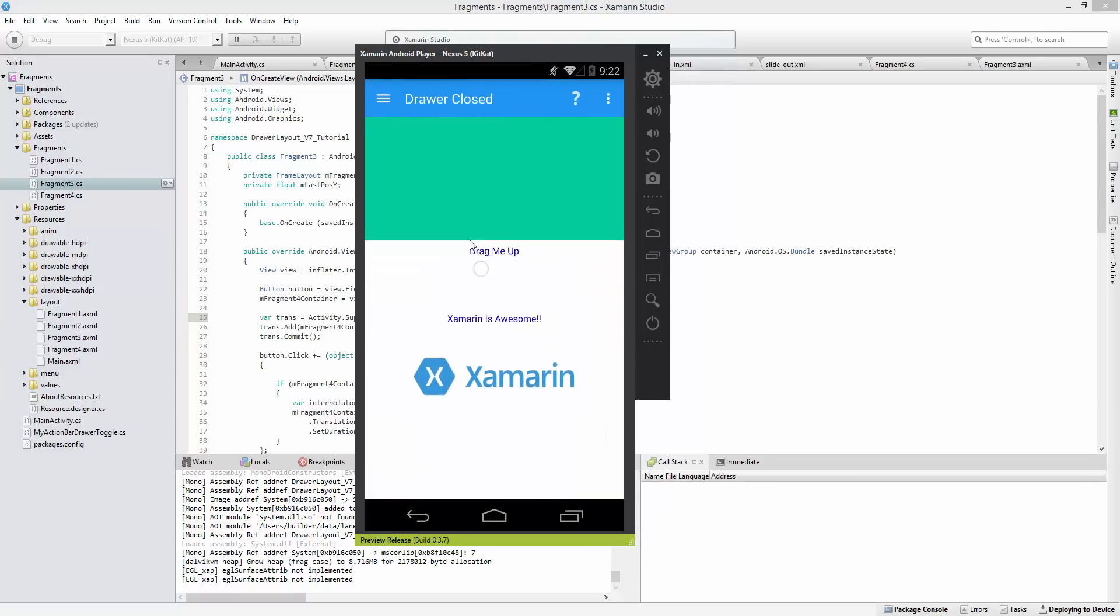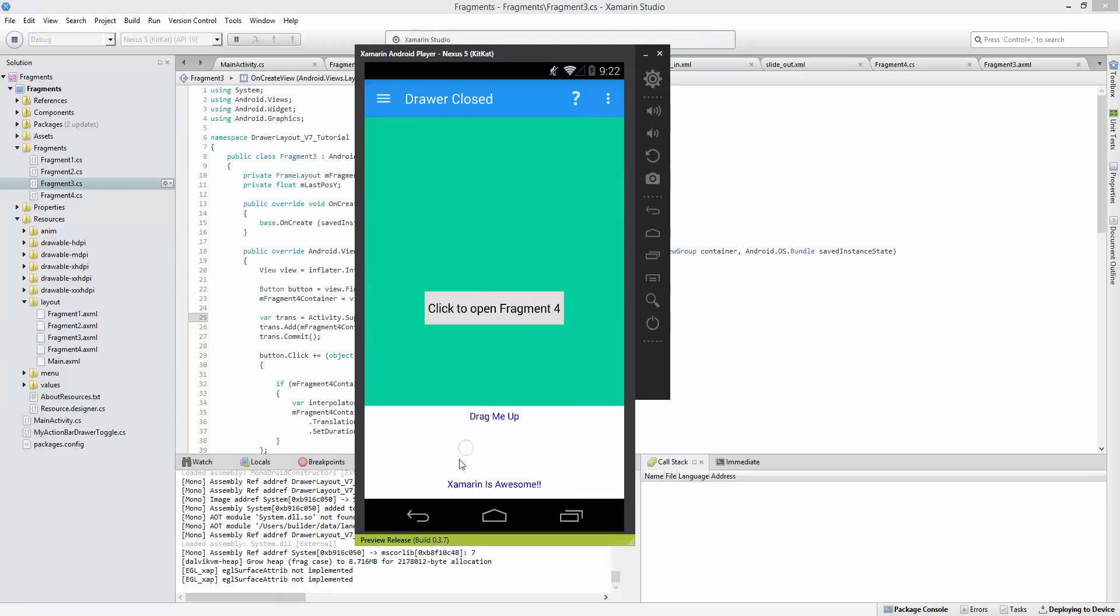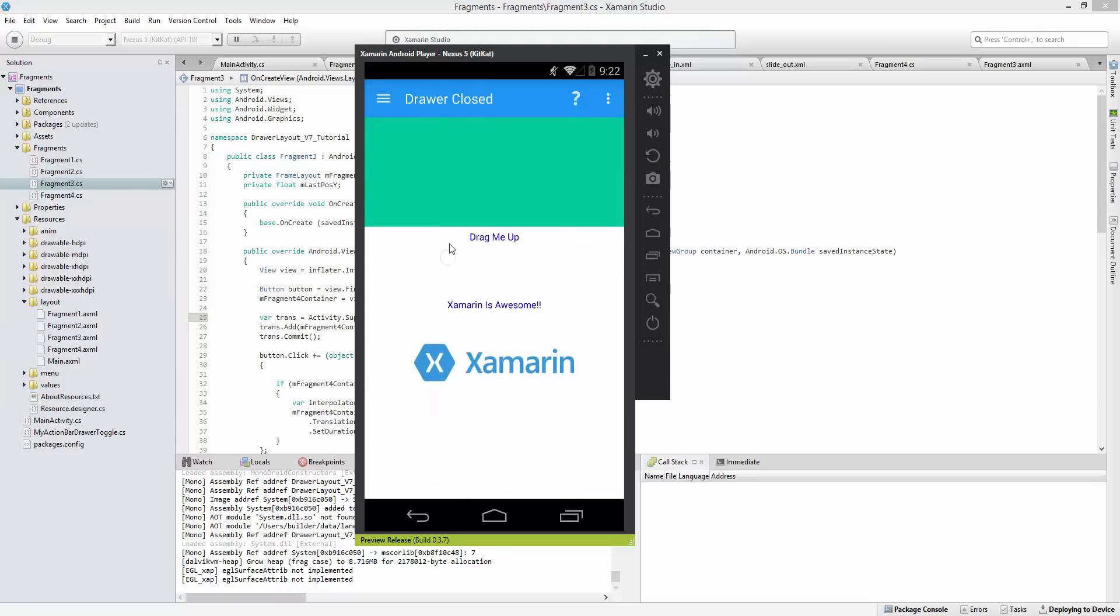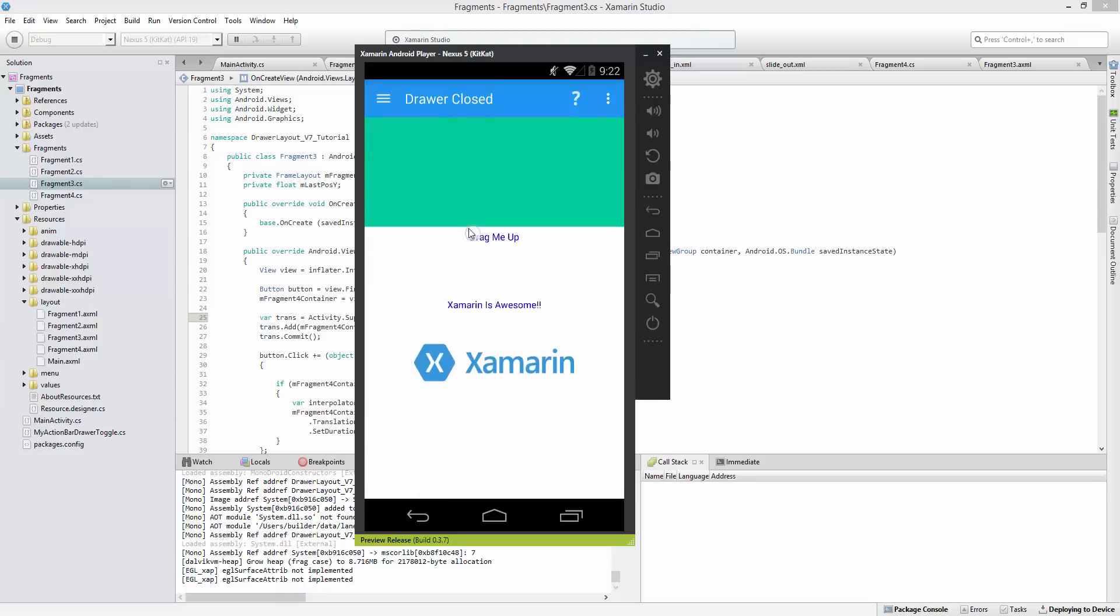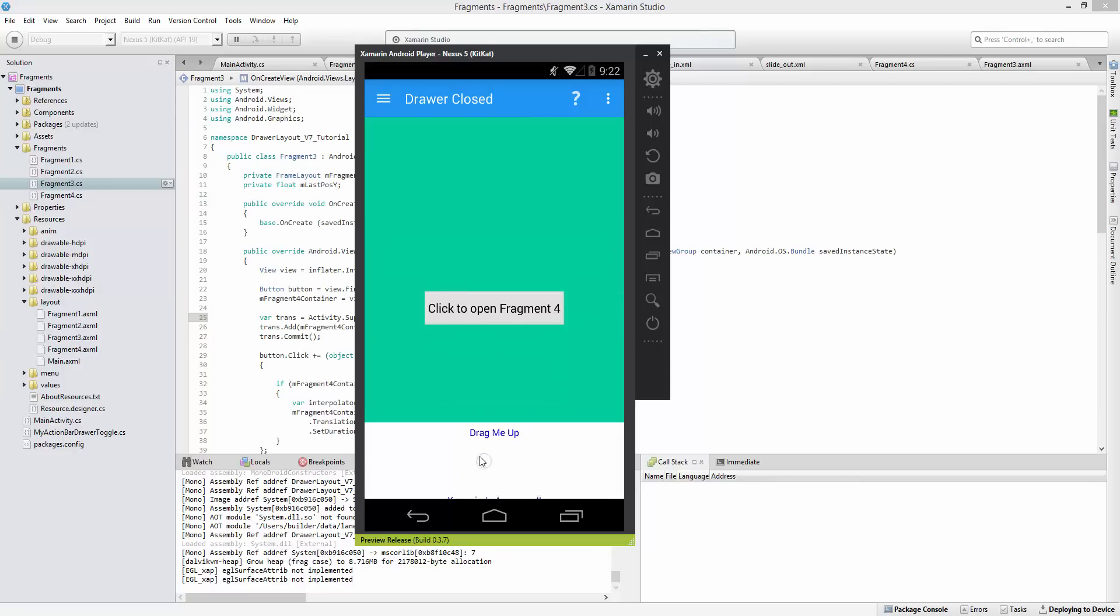We have this pull up and this is the fourth fragment. Now this fragment right now is actually hosted by the activity, but it's possible if we want to nest the fragment and have this fragment be its parent.